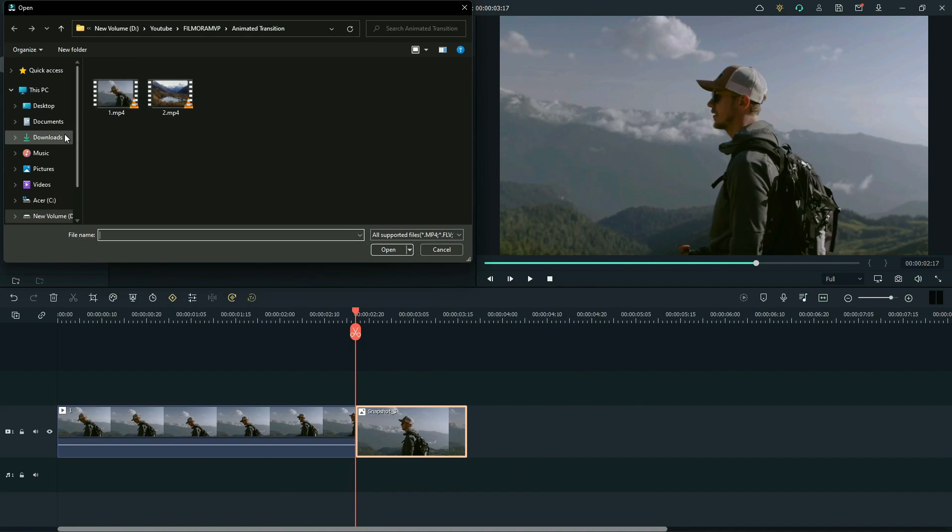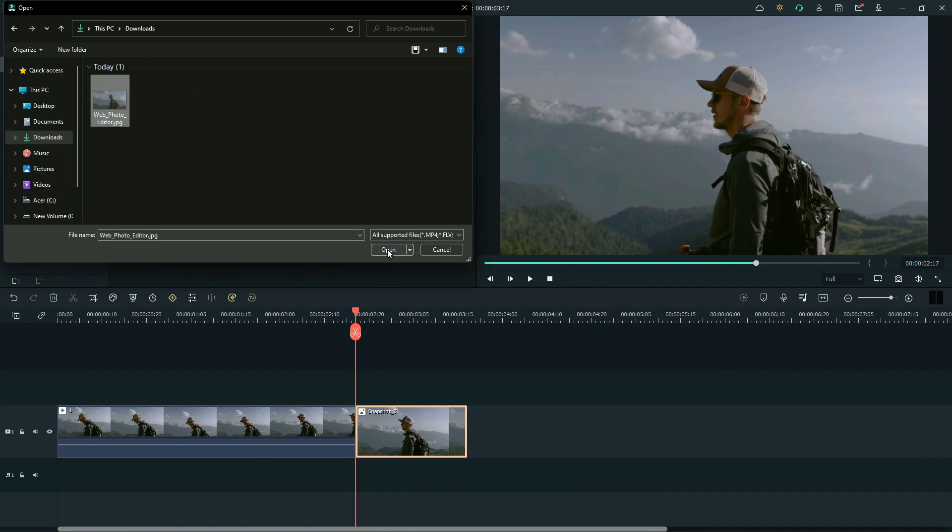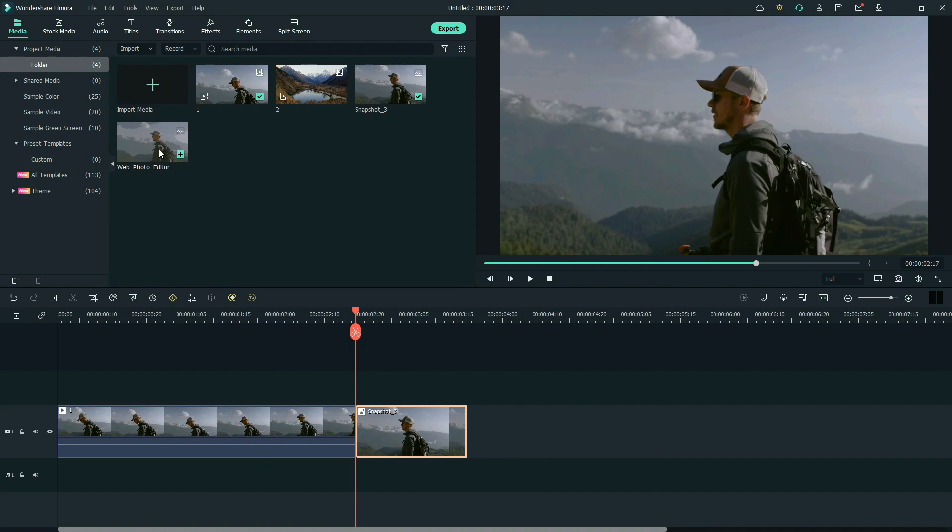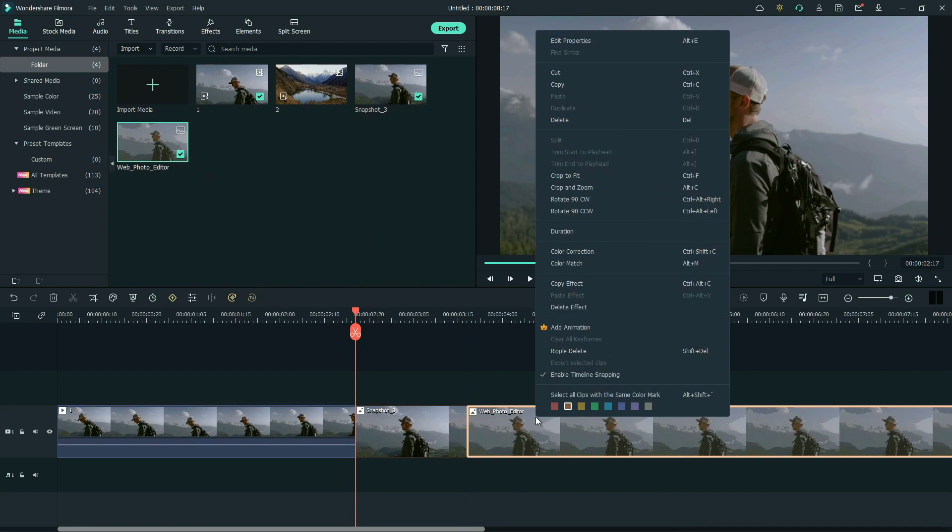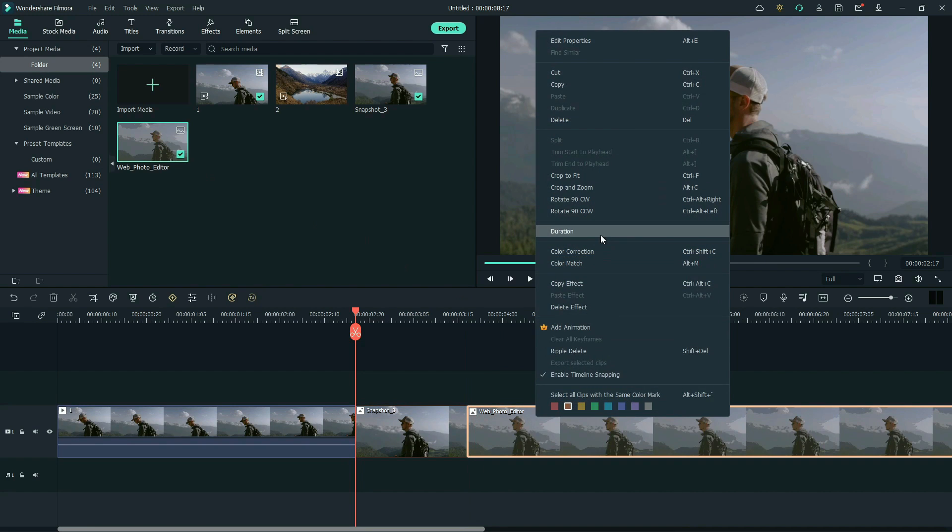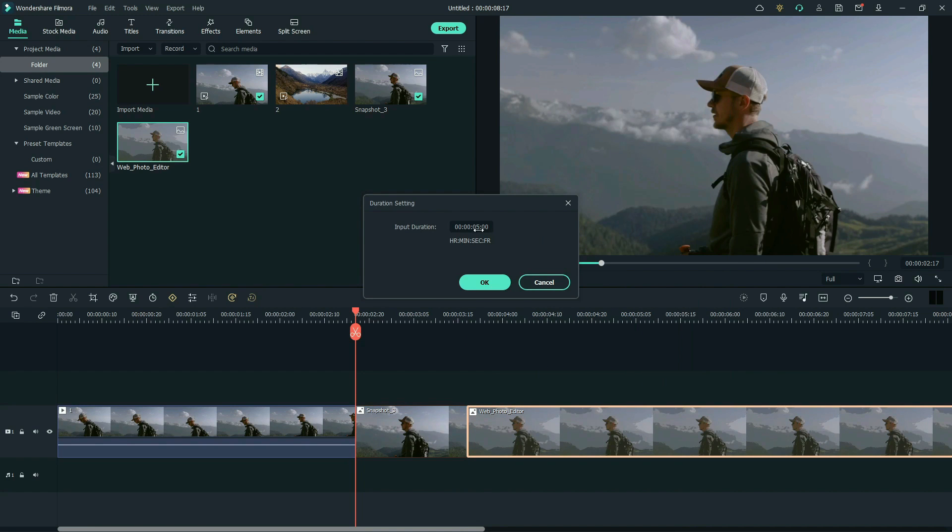Now, import the downloaded snapshot. Drag it to the timeline. Again, we right-click to click duration. Change duration to one second. Click OK.